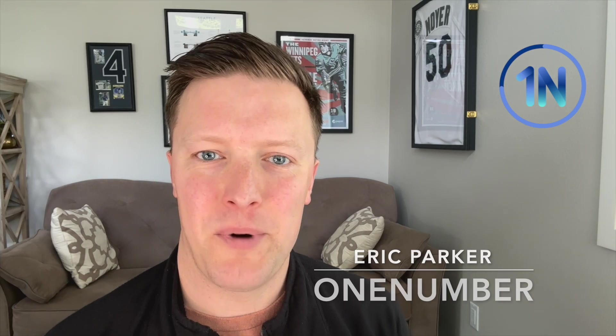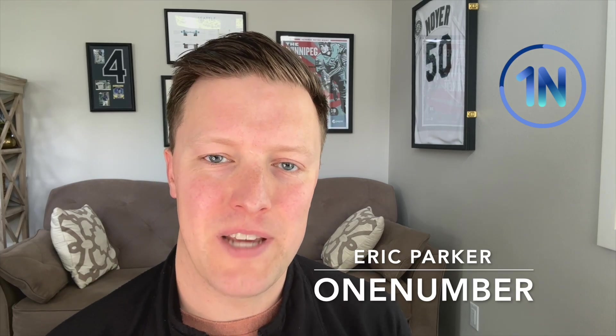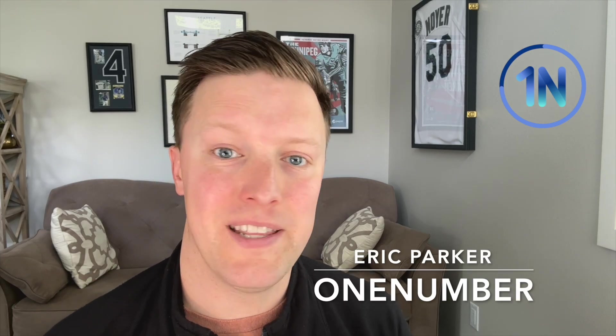Hey everybody, this is Eric Parker with OneNumber Tableau Experts. In this week's video, we're going to cover how can you get a warning message to pop up in Tableau when there's no data that can generate based on a user selection.